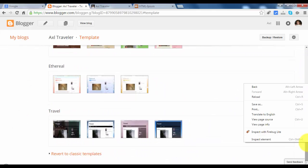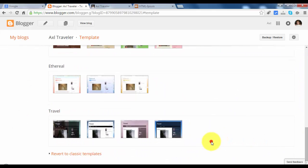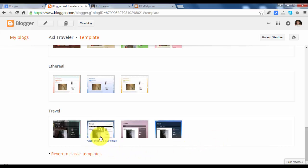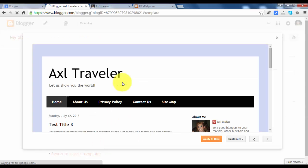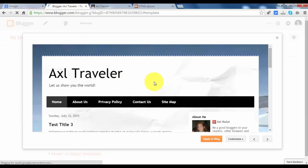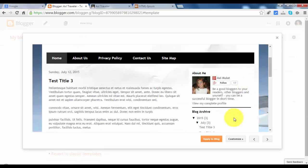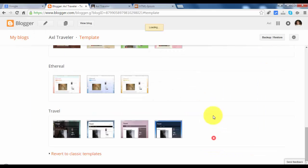So let's choose this template, or let's change this template. Apply to blog. And let's click Apply to blog.